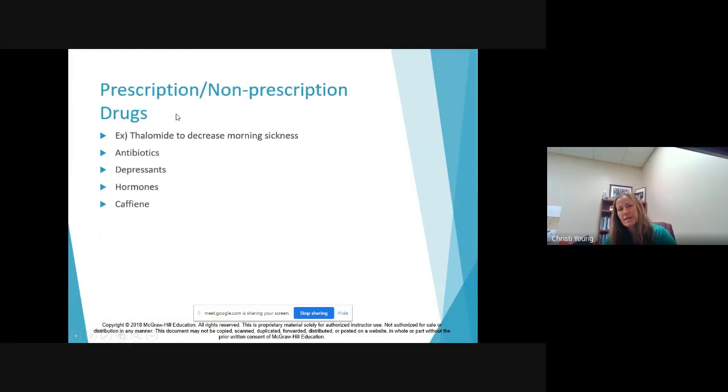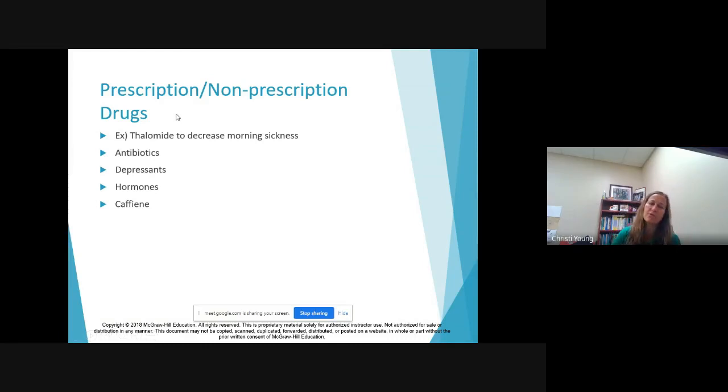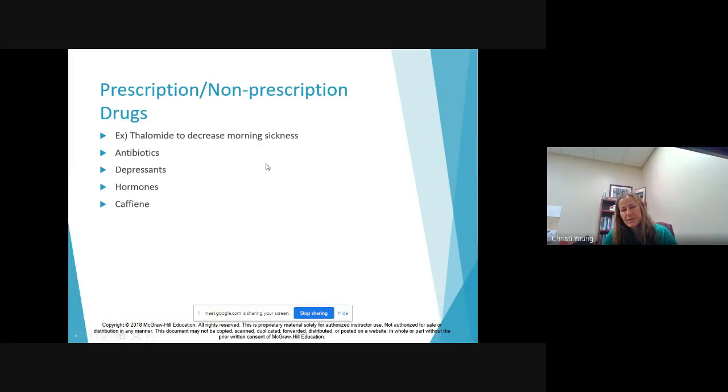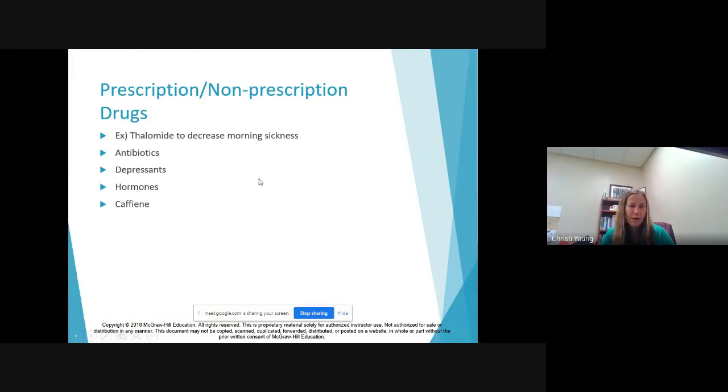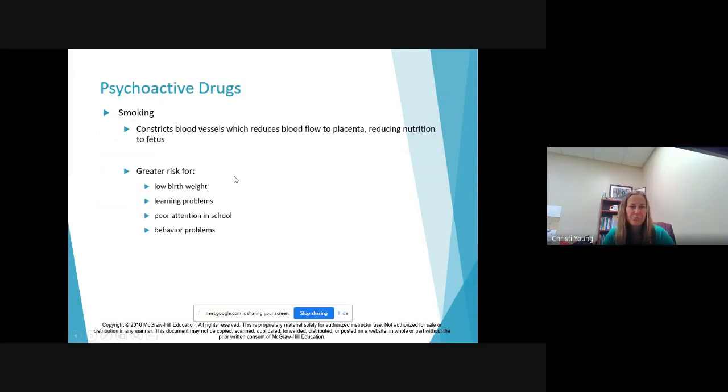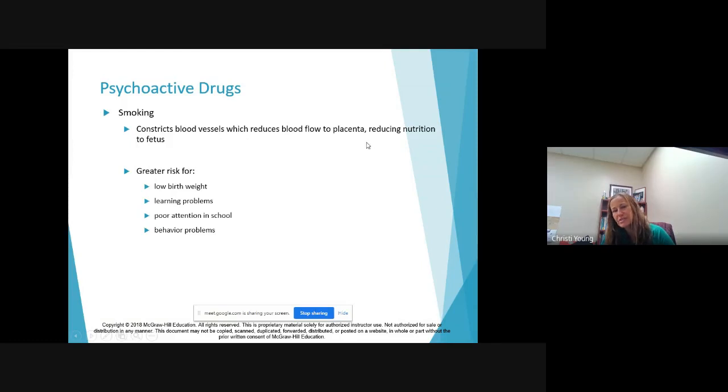They raise her temperature and that raises the temperature for the baby which is an issue. Different drugs, things that you are prescribed or things that you take over the counter: caffeine, antibiotics, depressants, hormones. All of these things, if you're seeing a doctor for anything, you should automatically disclose that you're pregnant because some of these things will be contradictory to healthy pregnancy.